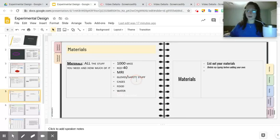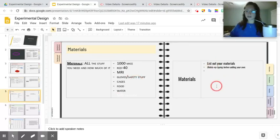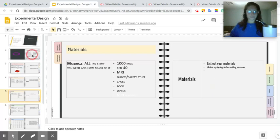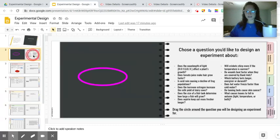So take a moment, fill out your materials section. Let me give you an example from one of these questions.